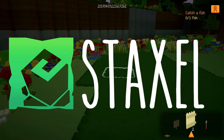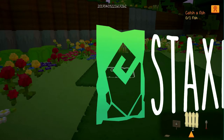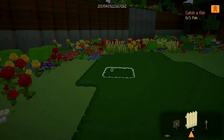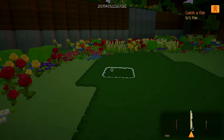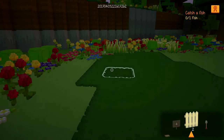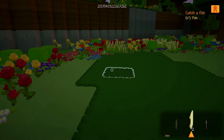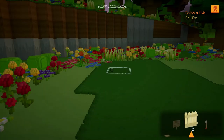Hello everybody and welcome to the Staxel channel. My name is E-Rose. This is the first of several episodes I will be doing for Staxel. Today we'll be doing a how-to on how to place and rotate items. I will be making a cute chicken pen for my pet chicken, so let's get started.